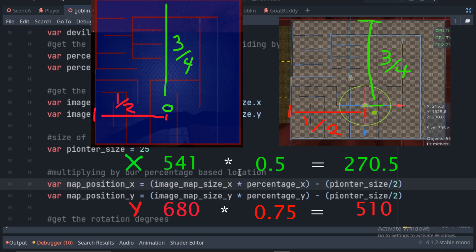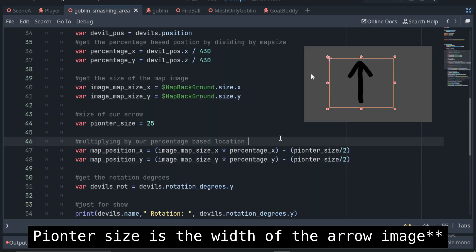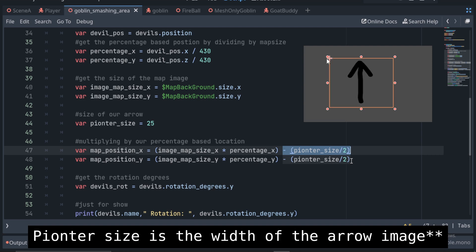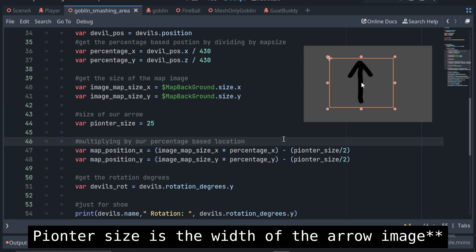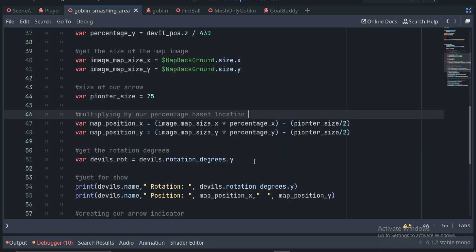We then subtract half the pointer size variable because that centers our arrow indicator on the image. The image we create starts from the top left corner. We just adjust it here to move it manually to be in the correct position as if it were starting from the center. We save those X and Y coordinates to a variable that we will use once our texture rect is ready to be instantiated.